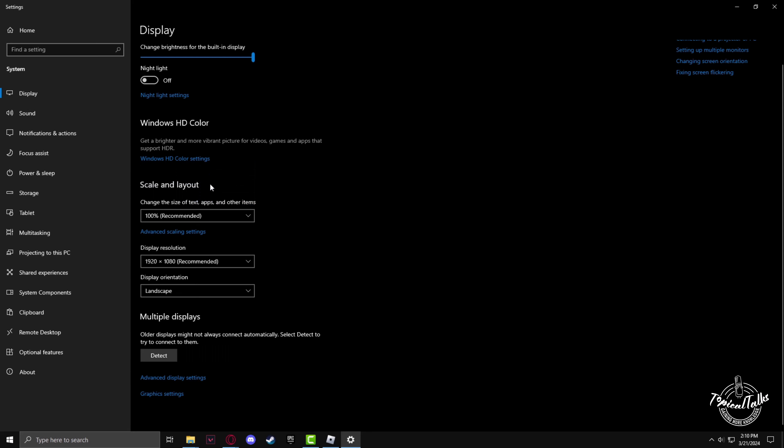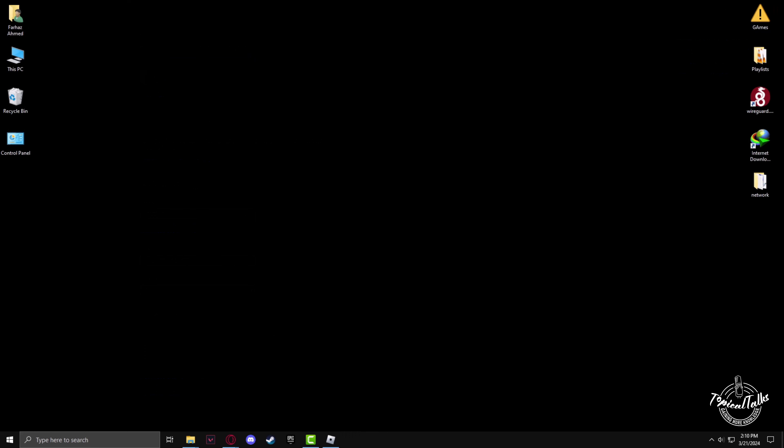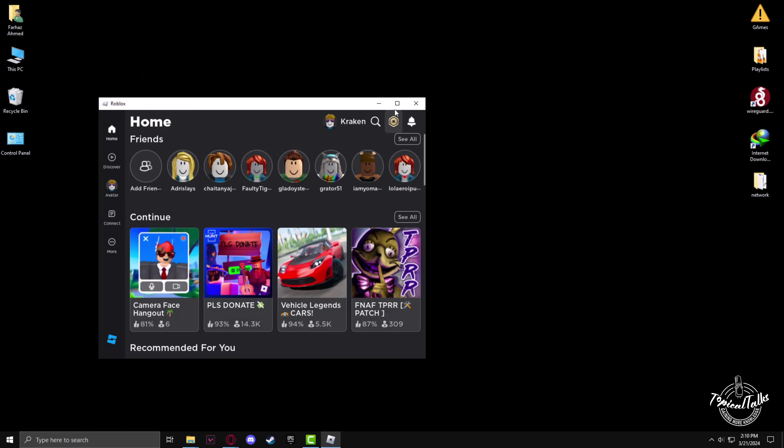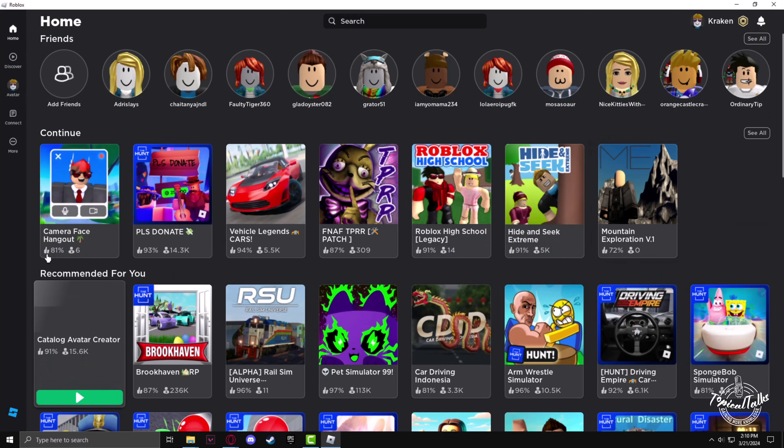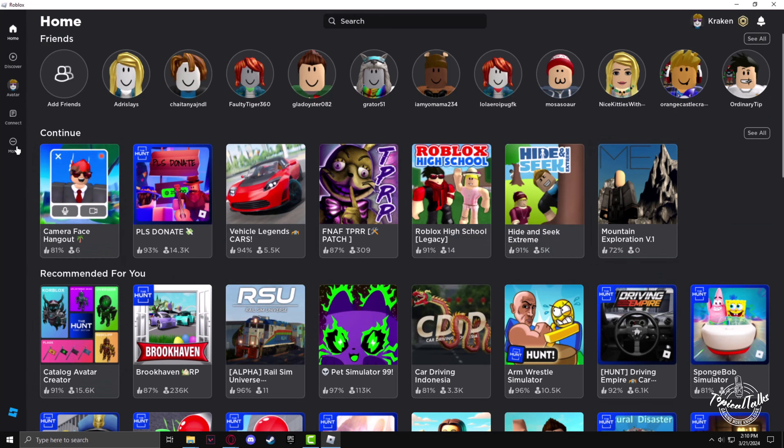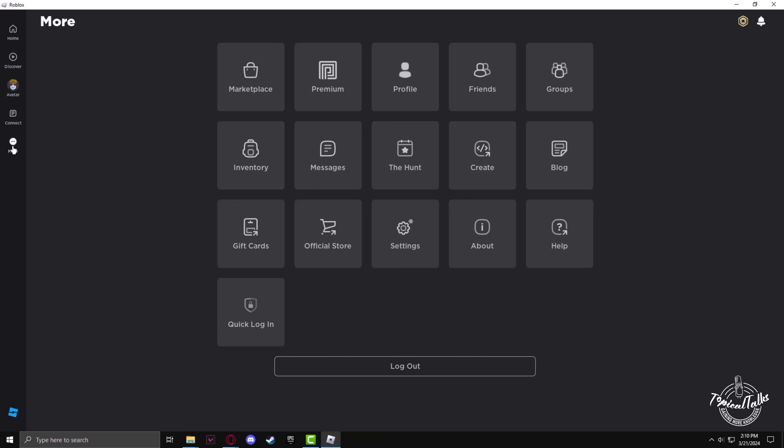After putting your scale and resolution on the recommended settings, you have to open Roblox. Click on the three dots on the left side, then go to settings.